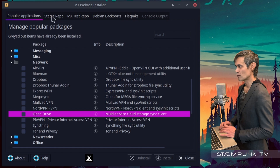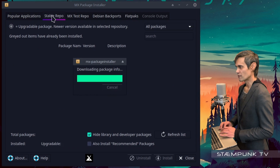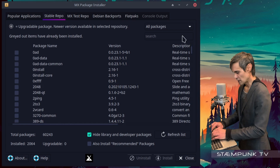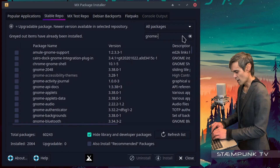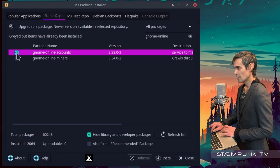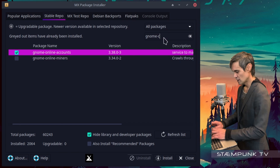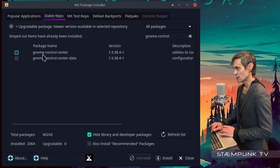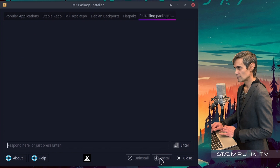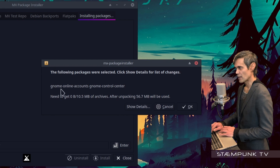So what I'll have to do is jump into the Stable Repositories and wait for the package info to finish downloading. Then I'll do a search for GNOME Online Accounts — these words are separated with a hyphen. I'll select that, then go back to the search bar, delete 'online' and replace it with 'control', and select the GNOME Control Center as well, then click install.